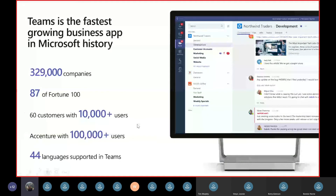A little background and update on Teams: Teams is now the fastest growing business app in Microsoft history. It's also been widely adopted across our education subscribers of Office 365. We have over 329,000 organizations, including education institutions, now using Teams. It's a really big number and it's been really exciting to see the momentum since we launched a little over a year and a half ago.